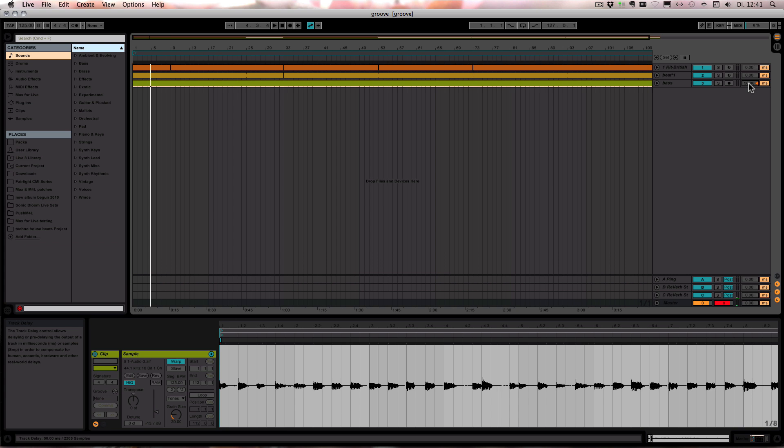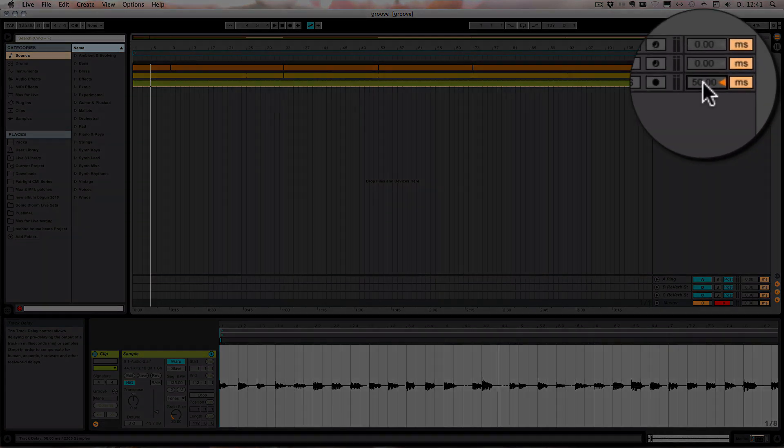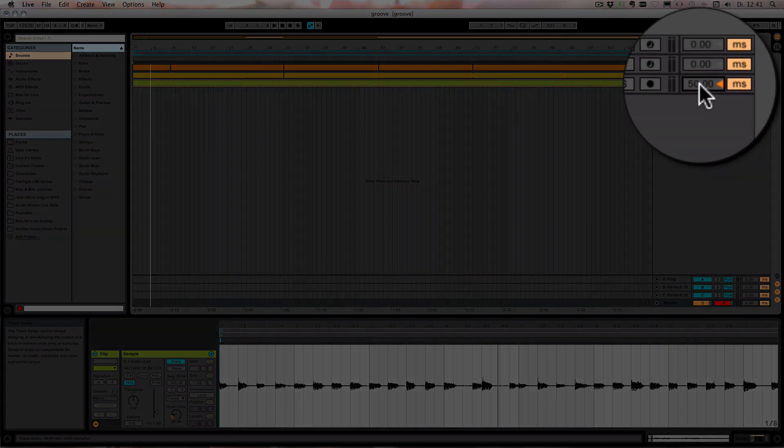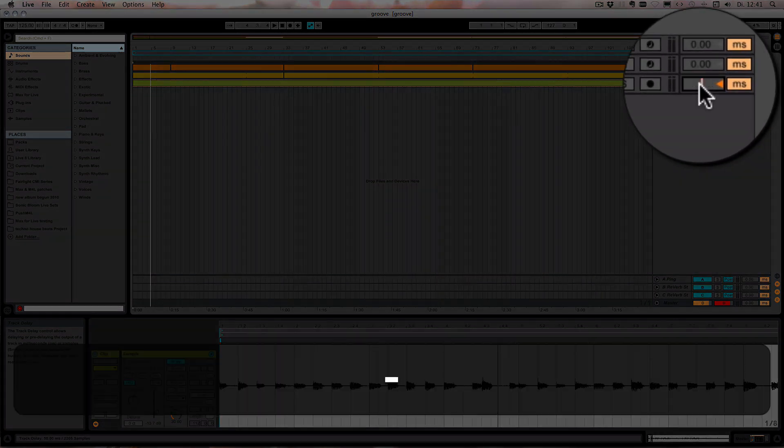So as you can hear, because the bass is now lagging behind, it gives it a kind of laid back feel. We can also set it to negative values.